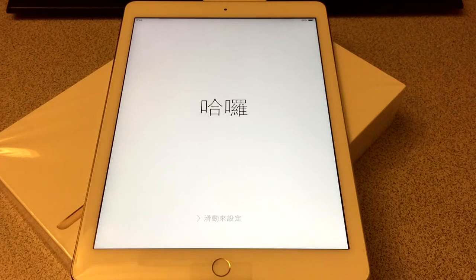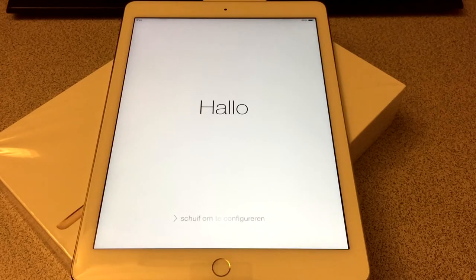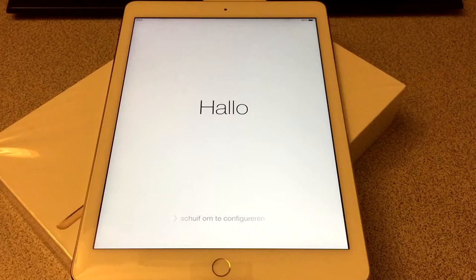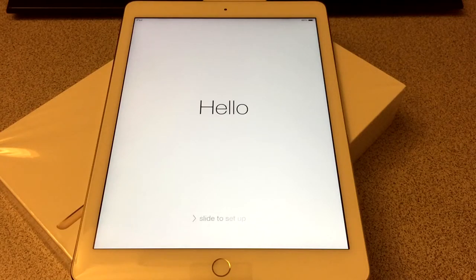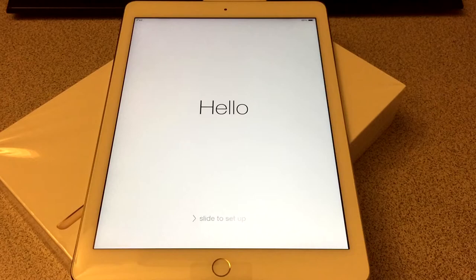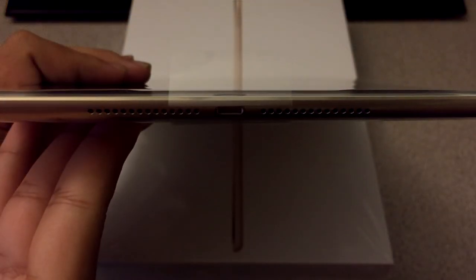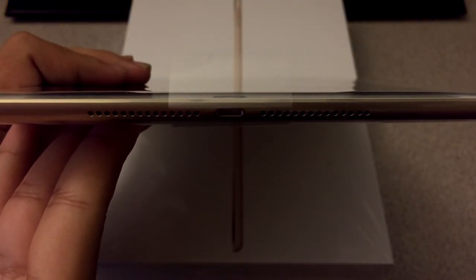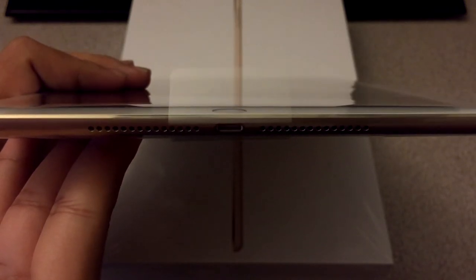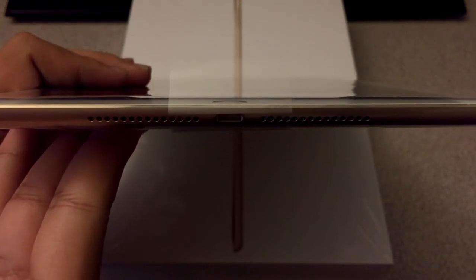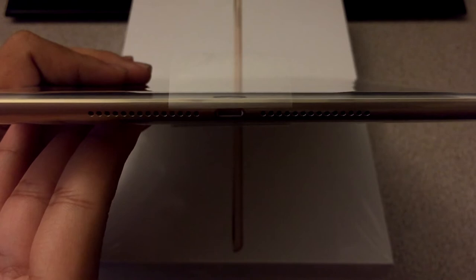It has the brand new A8X 64-bit chip with an M8 motion coprocessor. One other thing I wanted to mention about the iPad Air 2 is that it also has dual speakers, so pretty much stereo speakers, and the new lightning port as well.